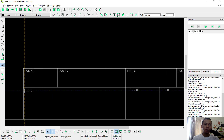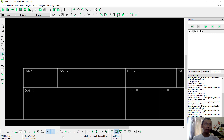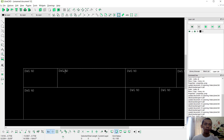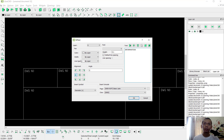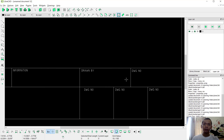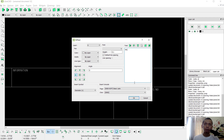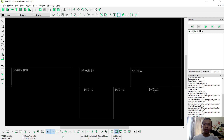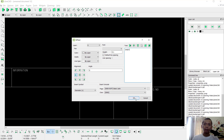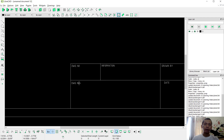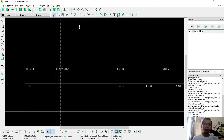To change this text you can use the Properties tool — click here. I will set it to 'Information', click OK. Then click again here: 'Drawn by', set the material, the sheet, the scale, the date, and the last one we can set to 'Title'.